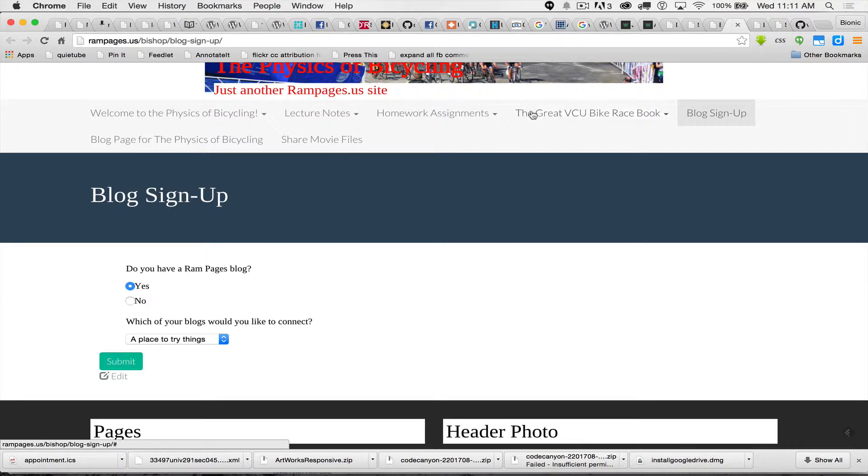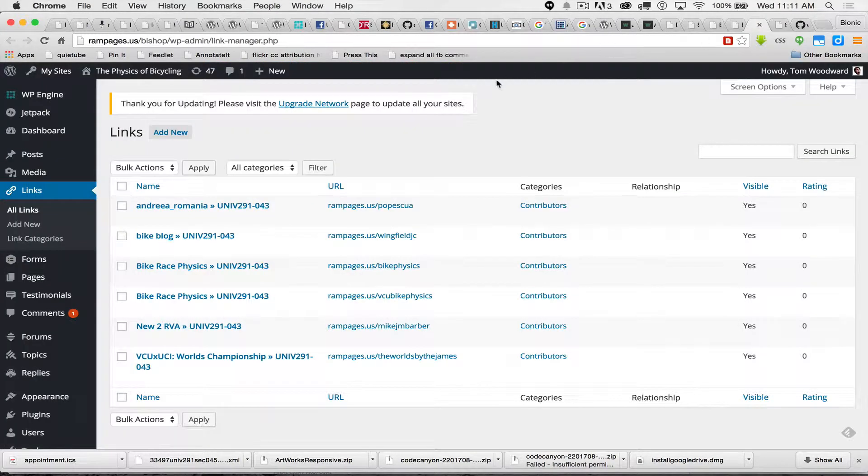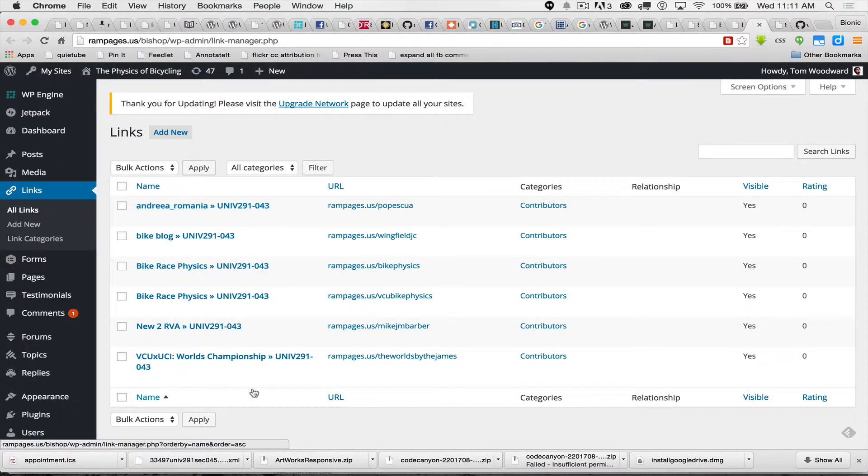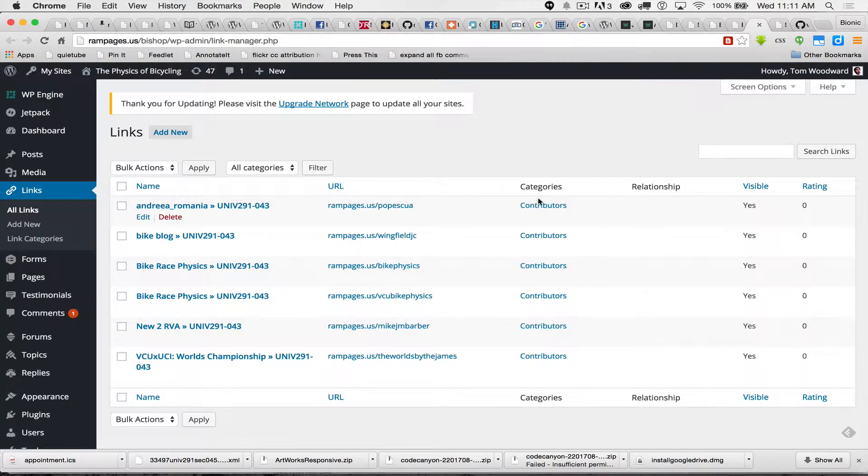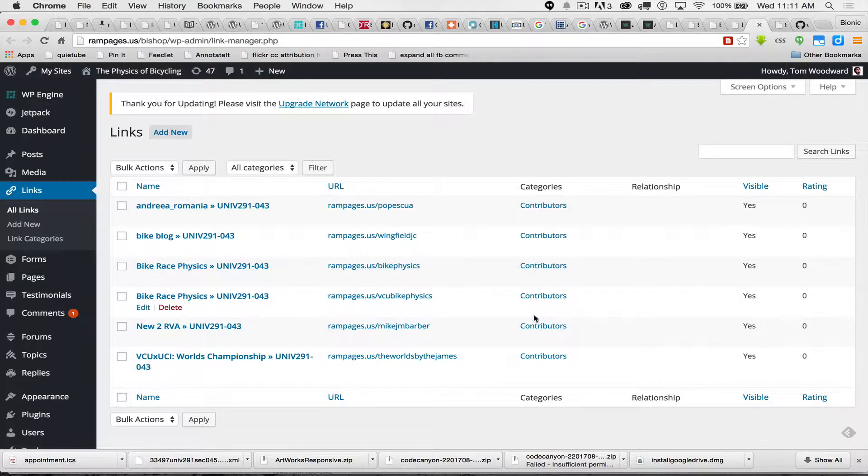So now that you've got people starting to fill this out, you're going to want to come and check this one place. All the people who sign up are going to show up under links, all links. You want to make sure that it's putting them in the contributor category.